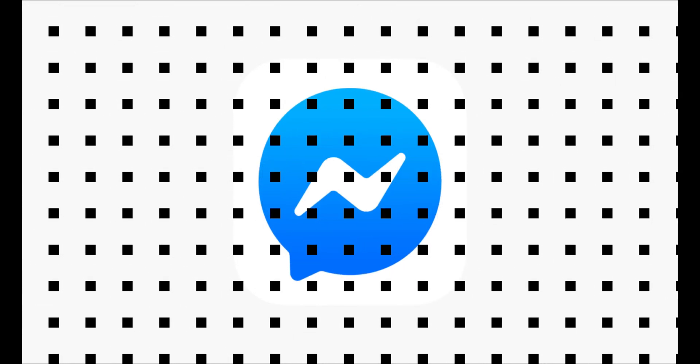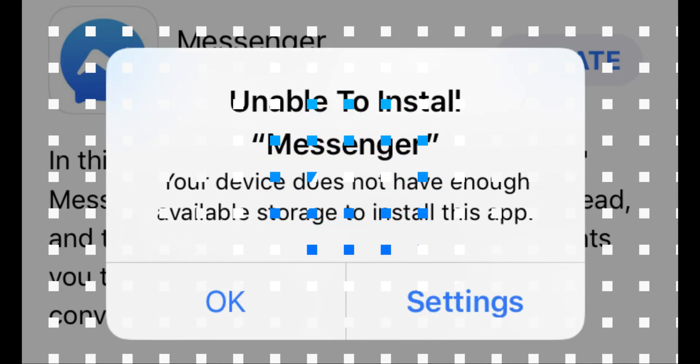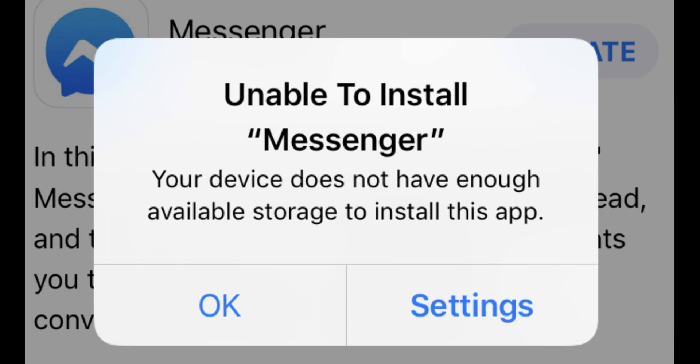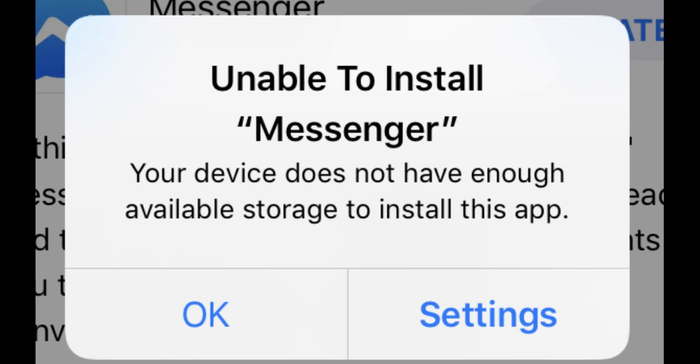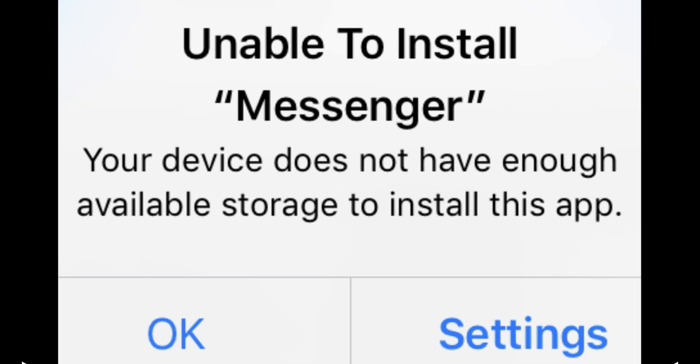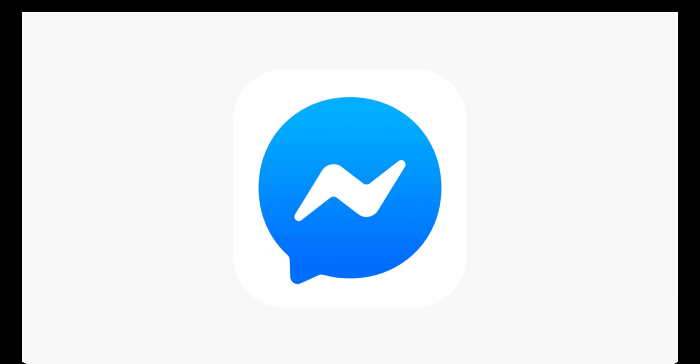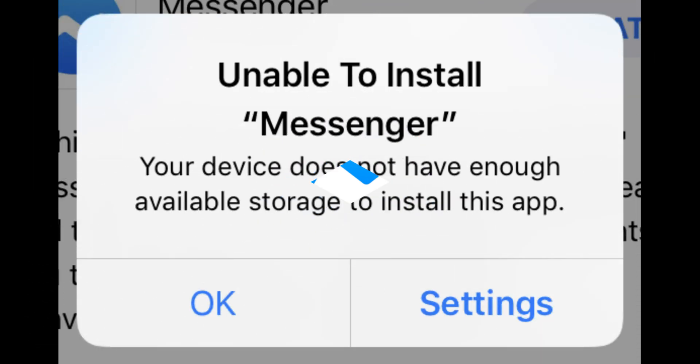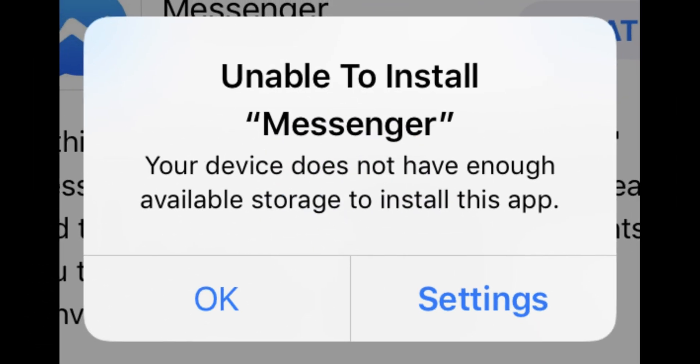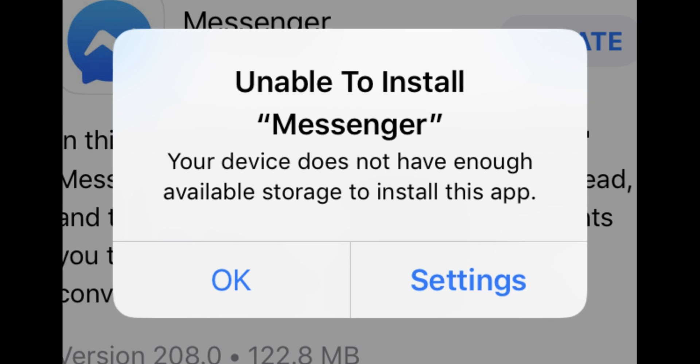Facebook Messenger won't install. The popup says unable to install Messenger because your device does not have enough available storage space. Let's see how to free up space to install Messenger on your iPhone.